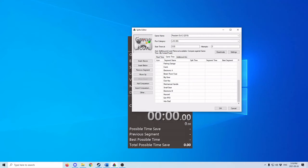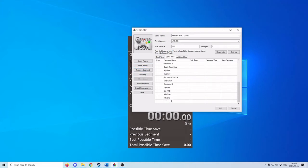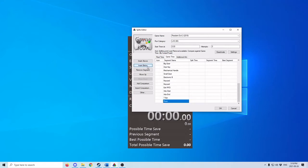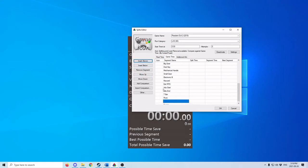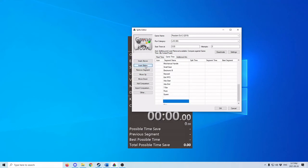Continuing the split list: A to start, A to end, T-bar handle, Rook plug, Queen plug, King plug.